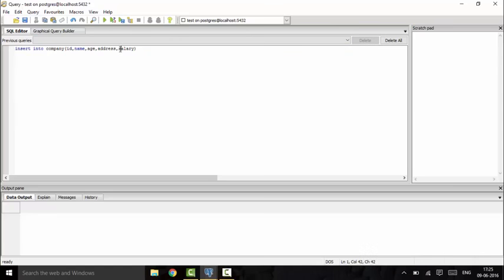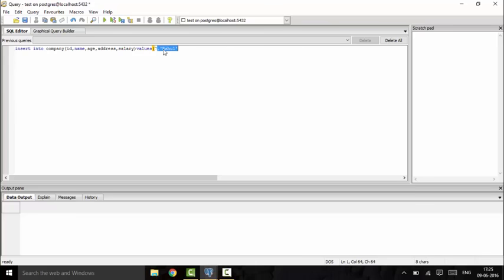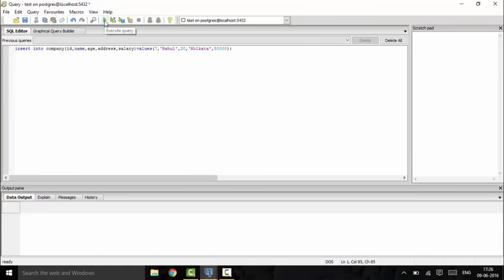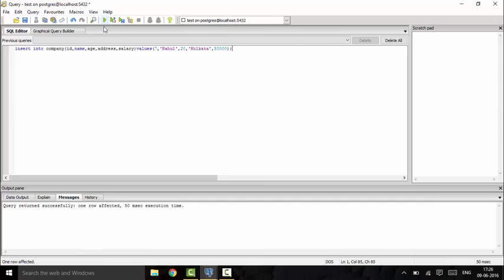Now I will put the values: ID is 7, name would be Rahul. Every string or character data must be in single quotes - take care of this every time. Integer and real values don't need quotes. Age would be 20, address could be Kolkata, and salary is 50,000. Run this query by the green execute button. You see the output: query returned successfully, one row affected.